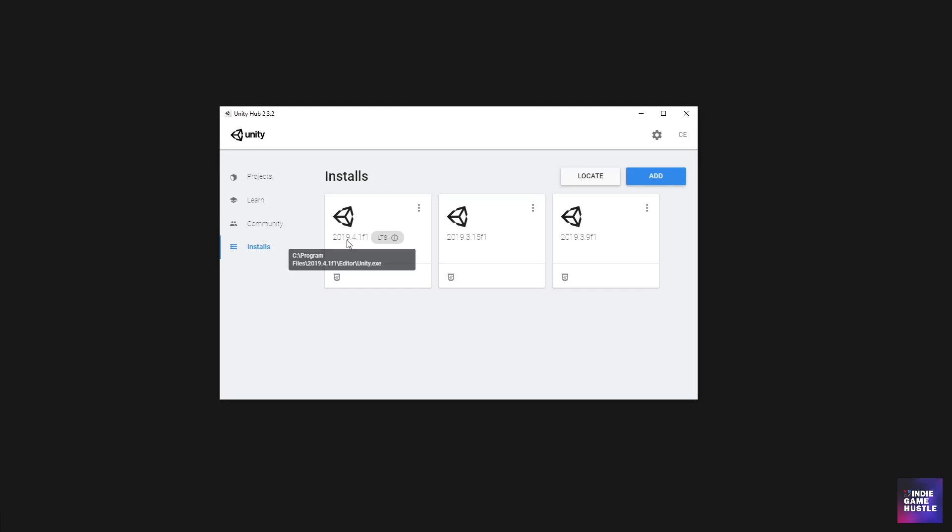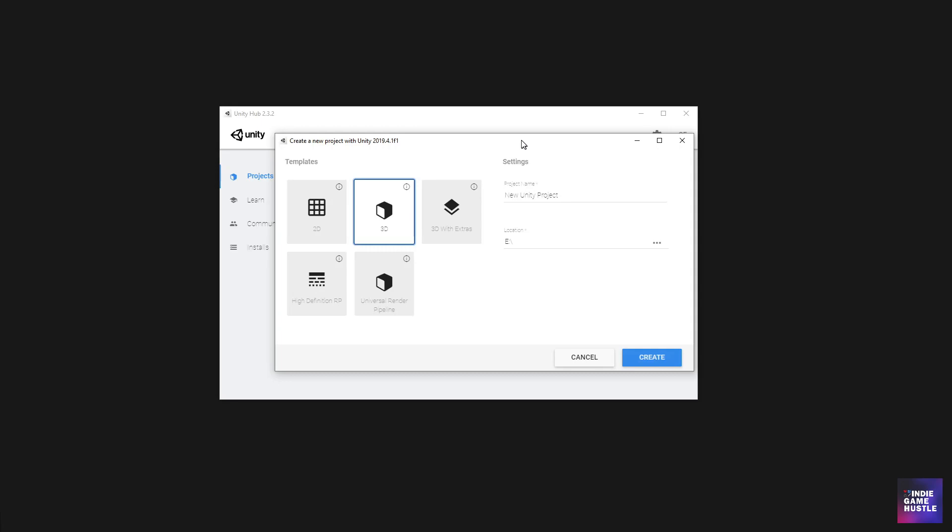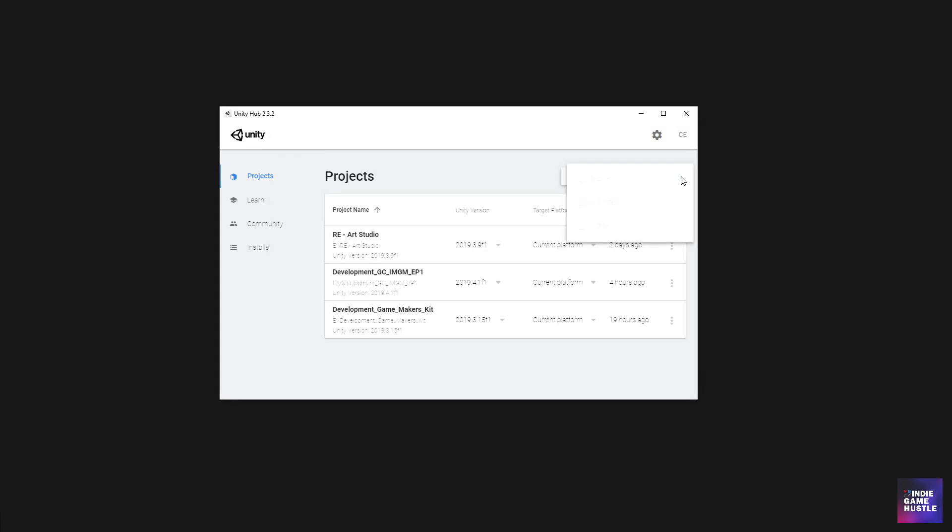Head back over to projects and what we want to do is start a new. So go ahead and click on new. It's going to go ahead and put us in the newest version. But if it doesn't, for whatever reason, just hit this dropdown and select the version that you need to get.